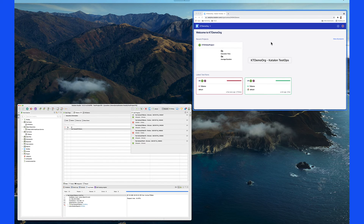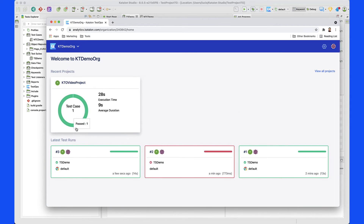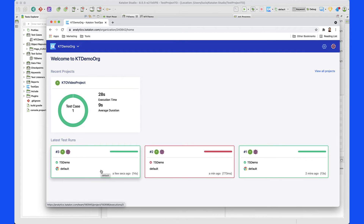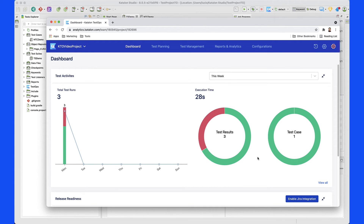Everything was updated here automatically — I didn't have to do anything manually. I'm going to refresh Catalan TestOps and see that there is one test case that was executed, and there were three different executions for that test suite that I created. The first one was a success. The second one — I told you I was going to make it fail on purpose because I tried to open a web browser I don't have. And the third one actually executed successfully. Let's click on this project and dig deeper into what is going on — two of them passed out of three, and one of them failed.